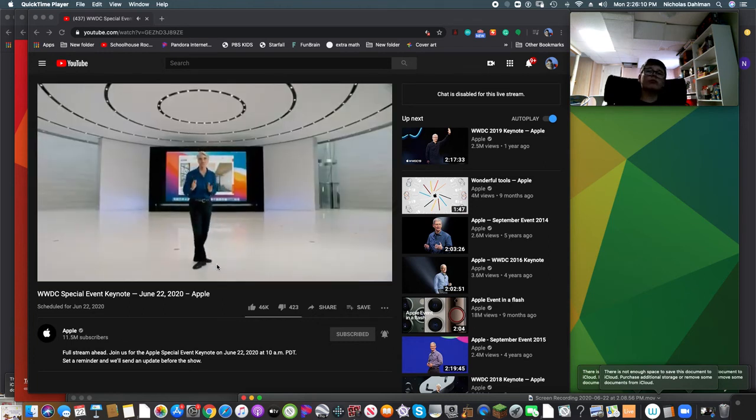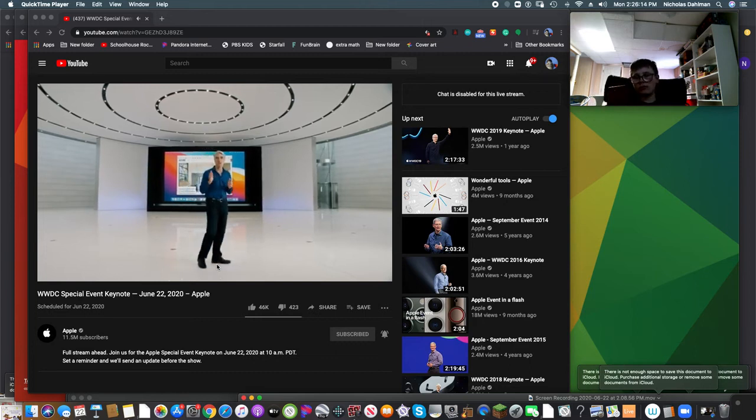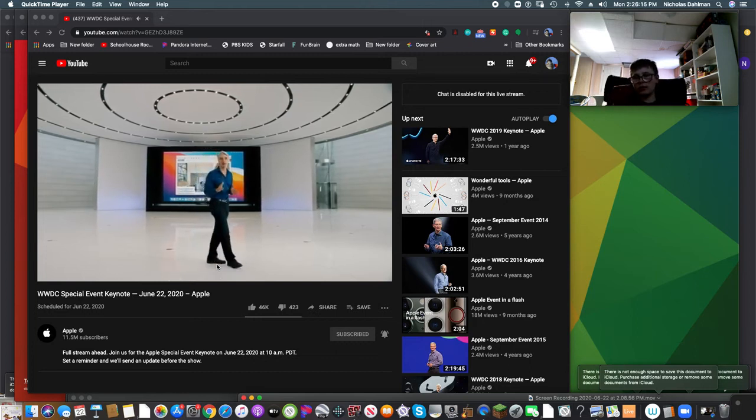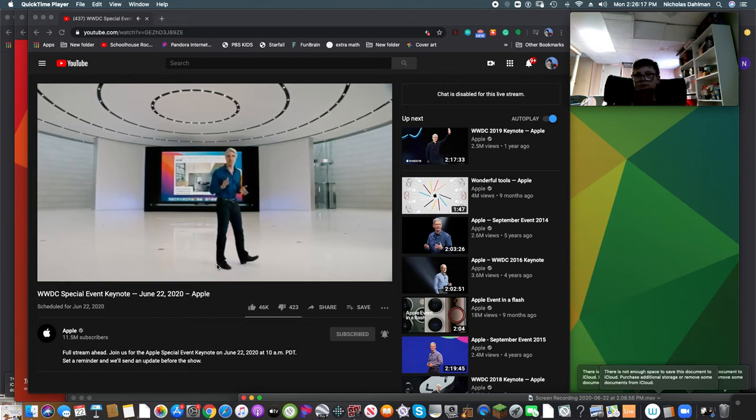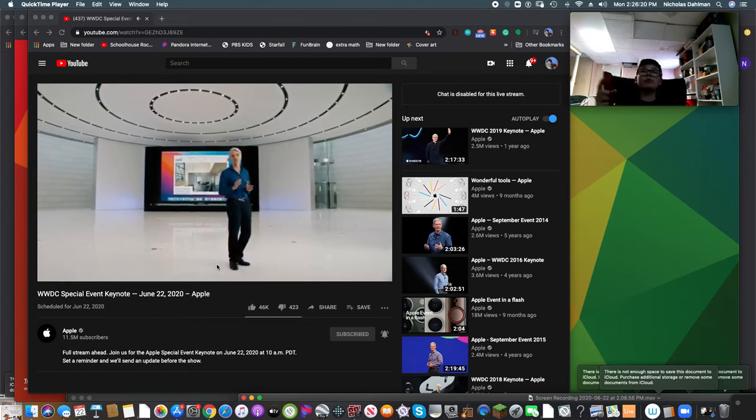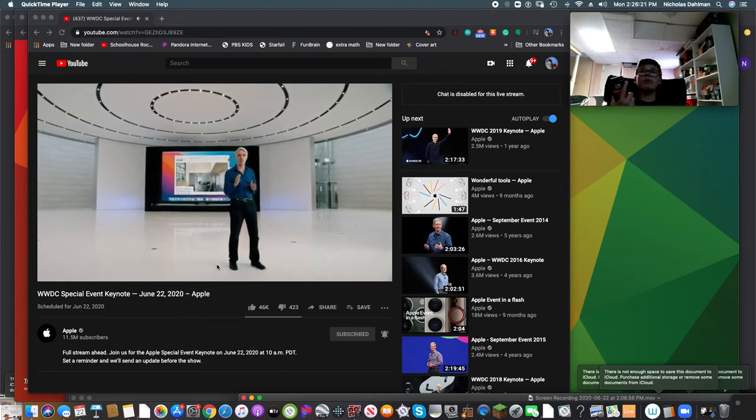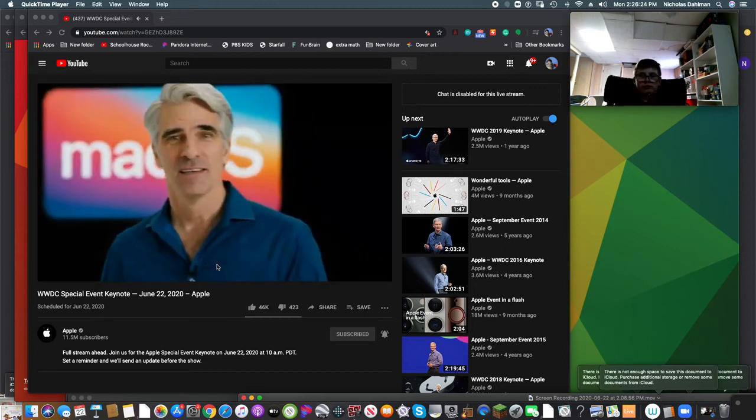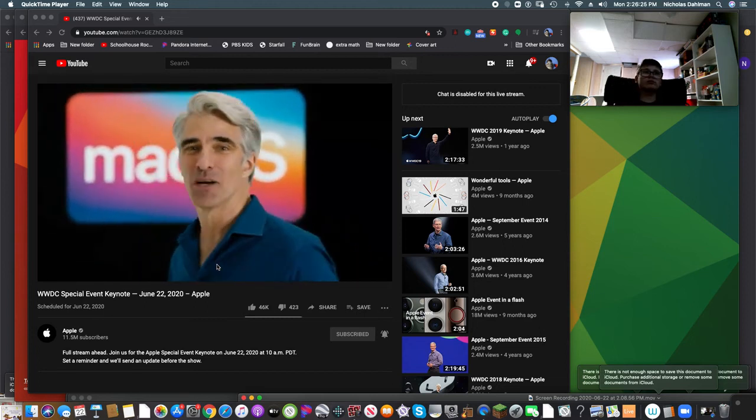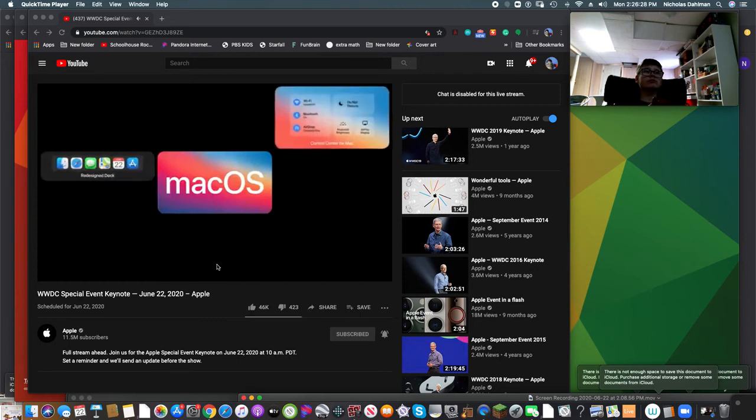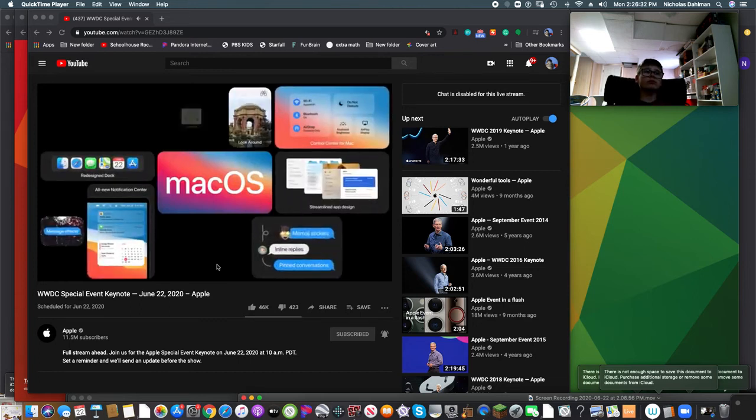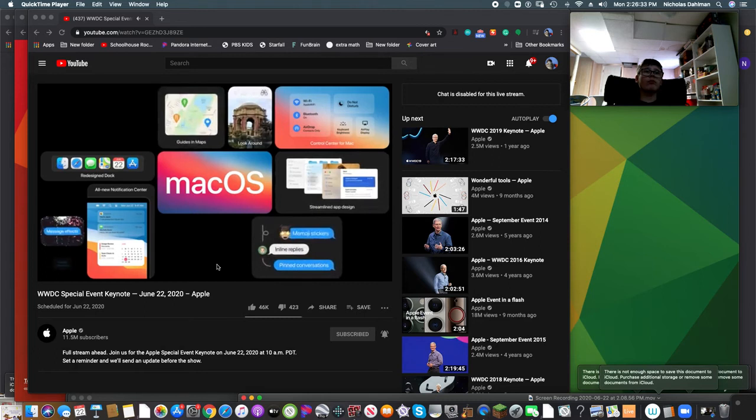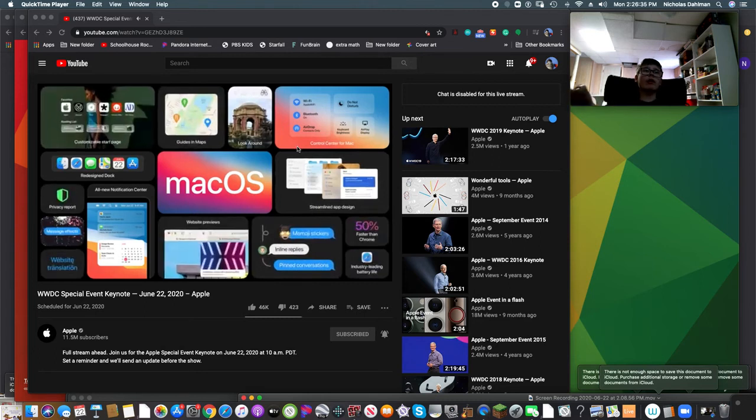So that's Safari. It's a huge release with new ways to customize, big improvements to your browsing experience like tabs and translation, and even stronger privacy protection to keep your browsing your business. And that's macOS Big Sur, the biggest update to design since the original introduction of macOS 10, significant updates to messages and maps, and the biggest update to Safari ever.